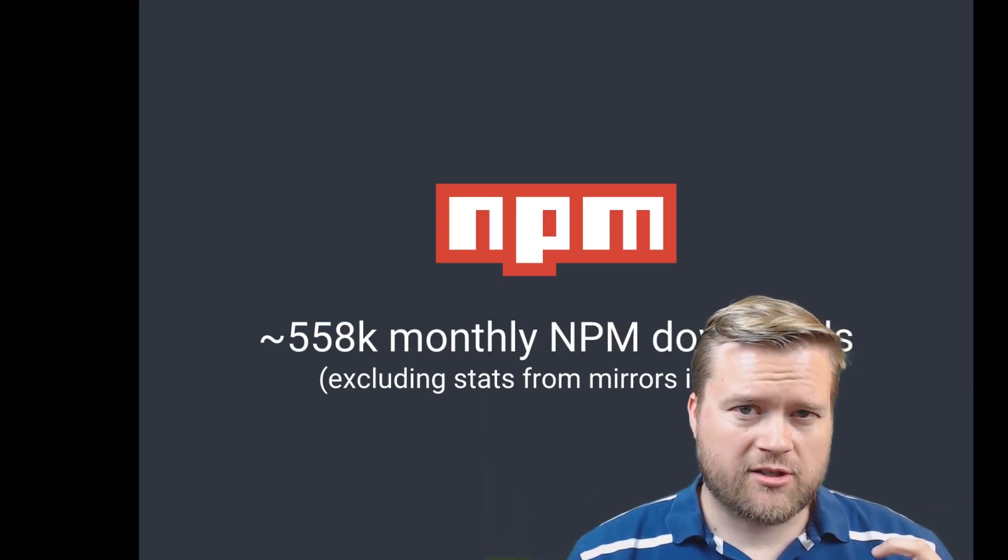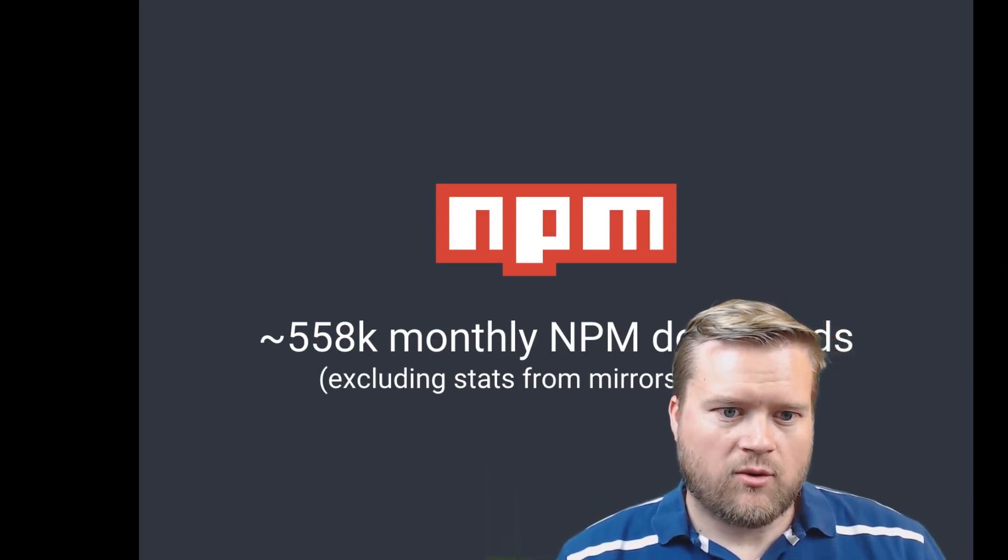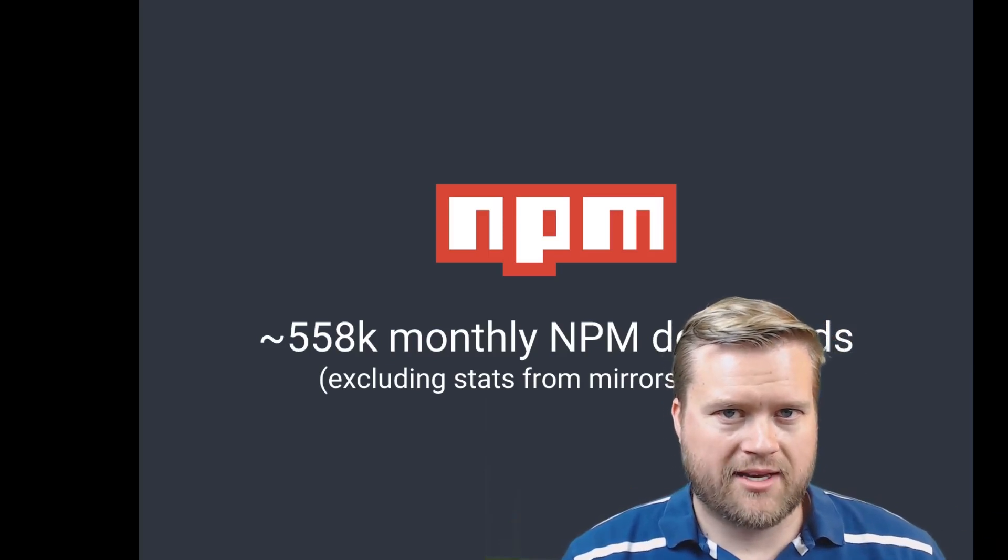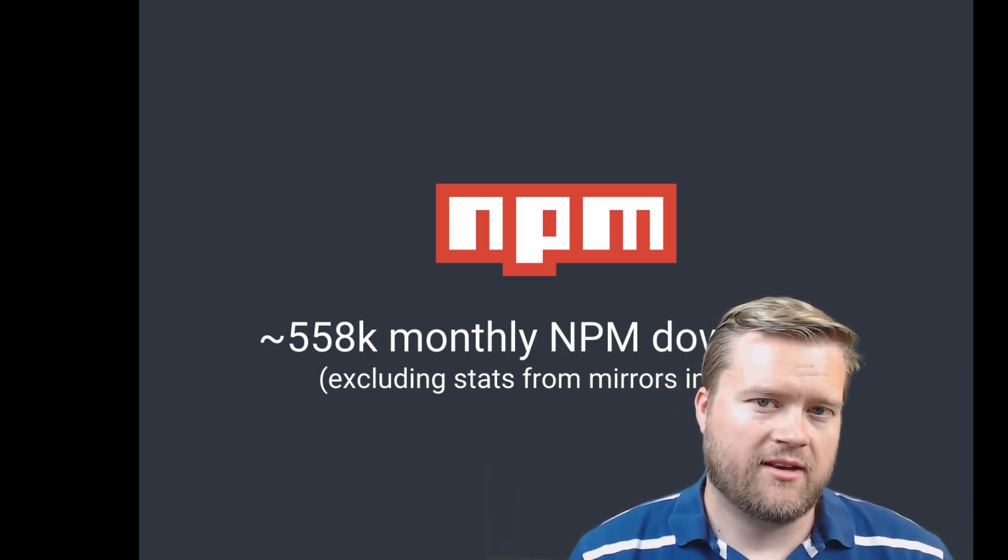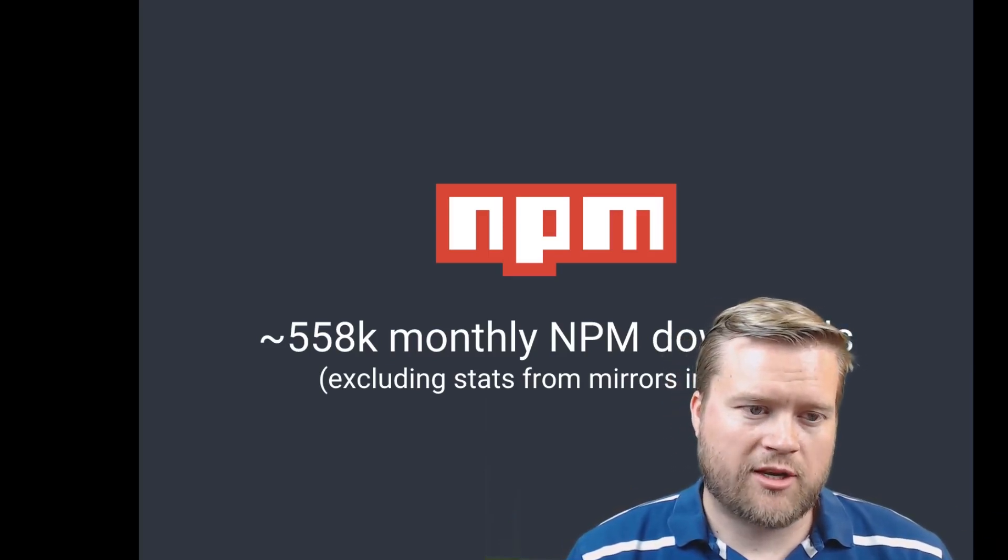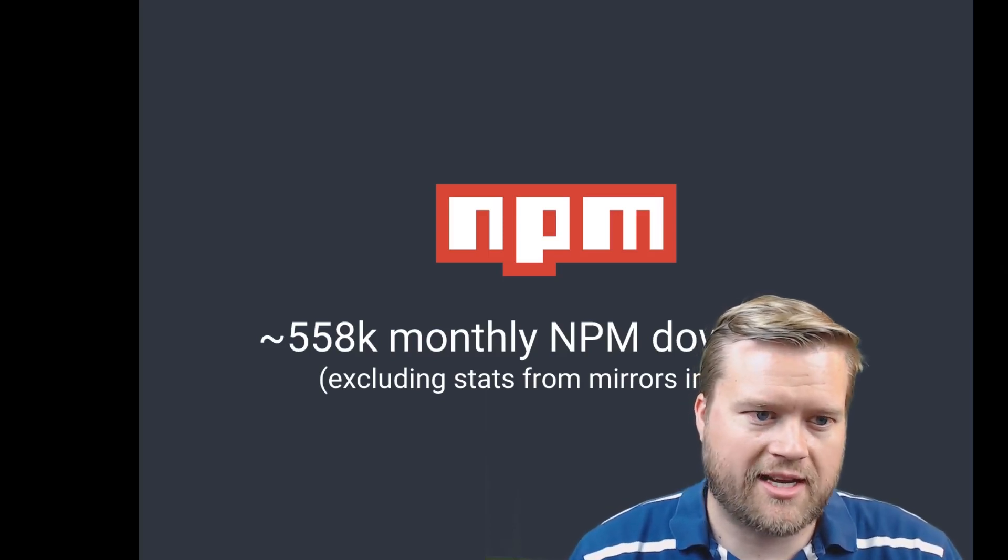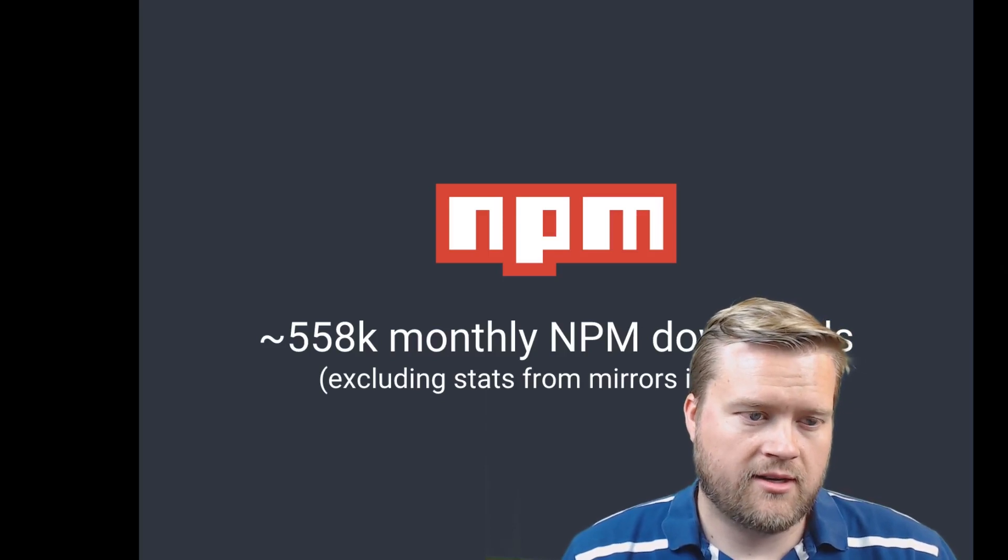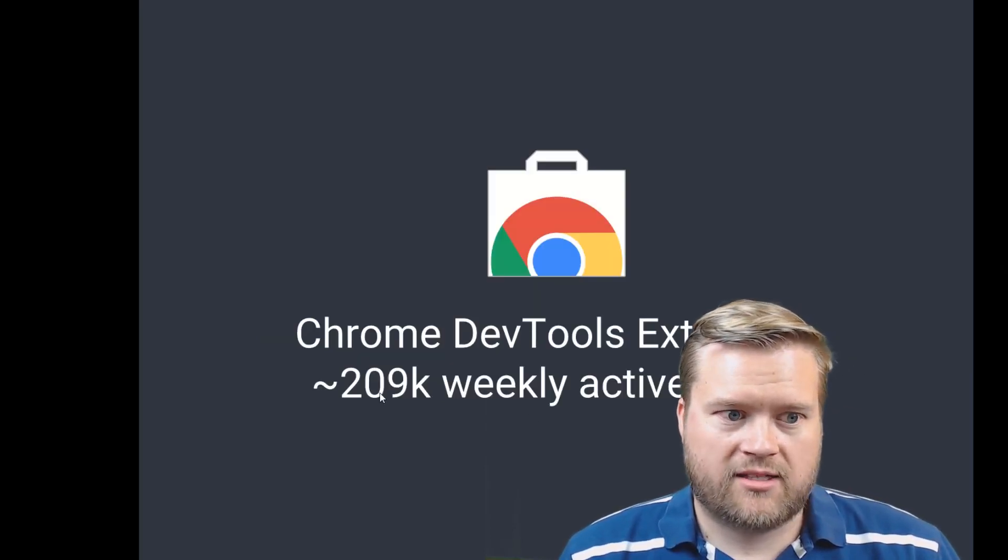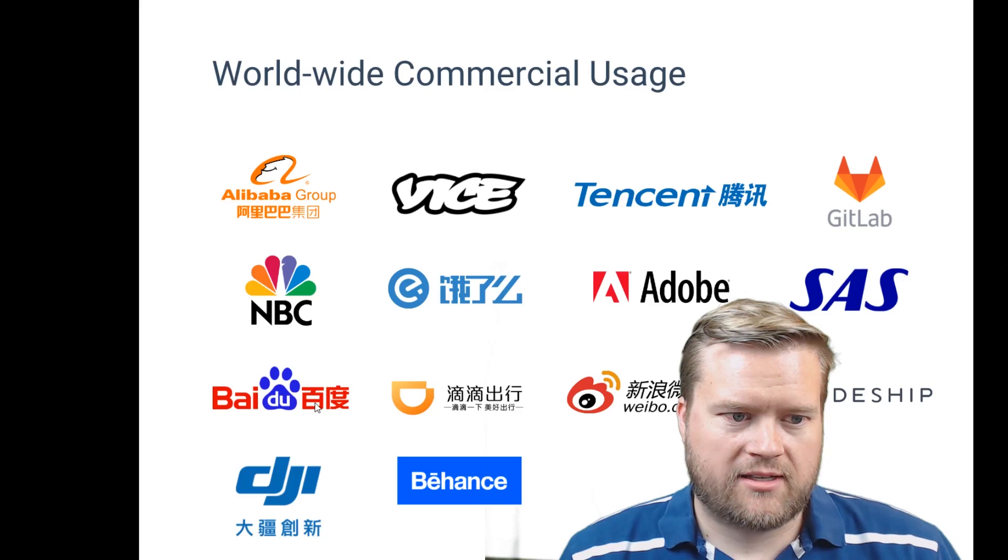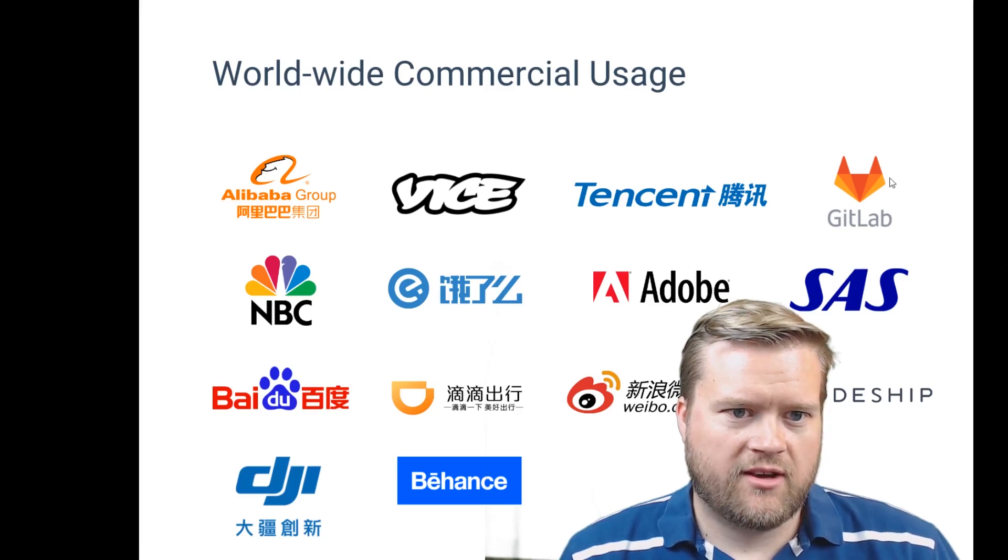The mirrors aren't tracked by NPM, so we're not really sure how many people are downloading in China. But we know by the major amount, all these major corporations using it in China, that it has a lot of momentum over there and lots of active downloads from the weekly active users.